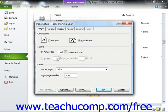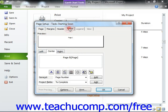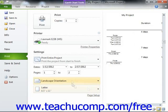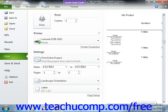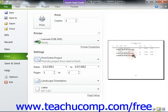Once you've set any options as needed, you can simply click the OK button within the Page Setup dialog box to close it. Once you've finished changing your report settings and previewing your report data, you can click the large Print button that appears within the Backstage view to print the selected report.